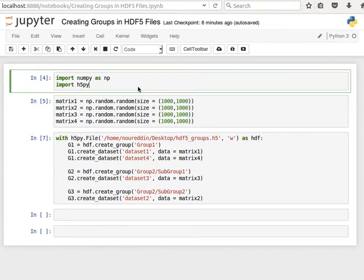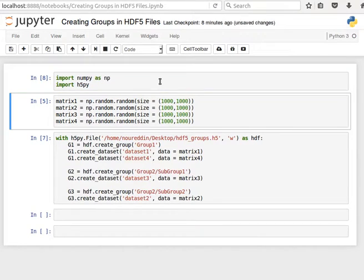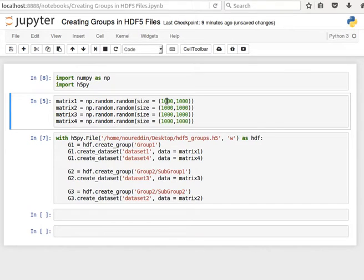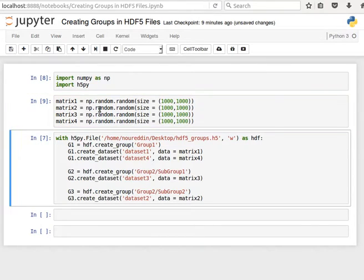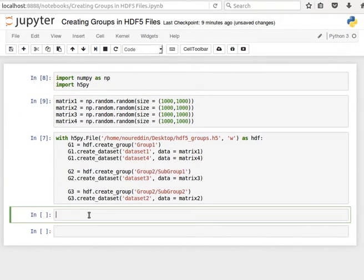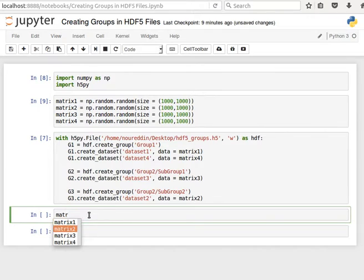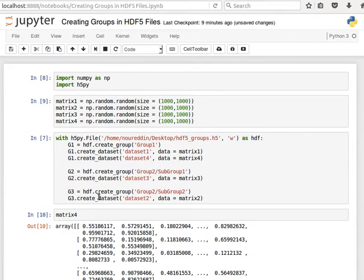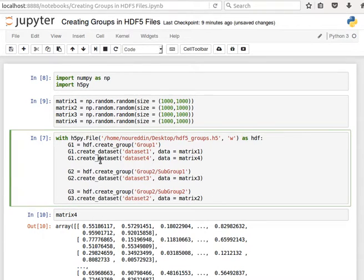To create them it's quite easy. Let's go ahead to the code. Import numpy as np and import h5py, and then here we're creating four matrices, 1000 by 1000 matrices of random numbers: matrix 1, 2, 3, and 4. Let's create them and have a look at the content of maybe matrix 4.